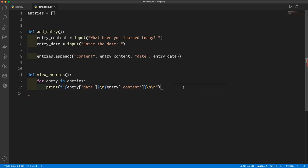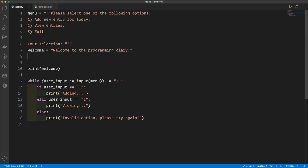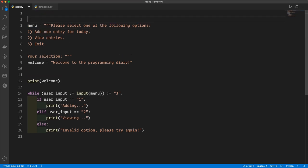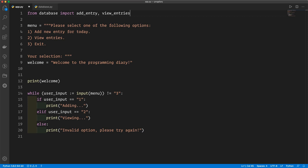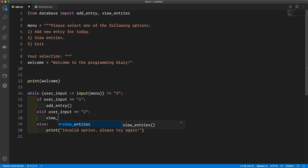So now we're going to save this file and go ahead and use it in our app.py. Make sure to save it. We can go over to app.py and import those two functions that allow us to interact with our data store: from database import add entry and view entries. Once we've got that, we can go down into our menu and use them instead of just printing — add entry here and view entries there. Now if we save this and run it, you'll see that it all works.